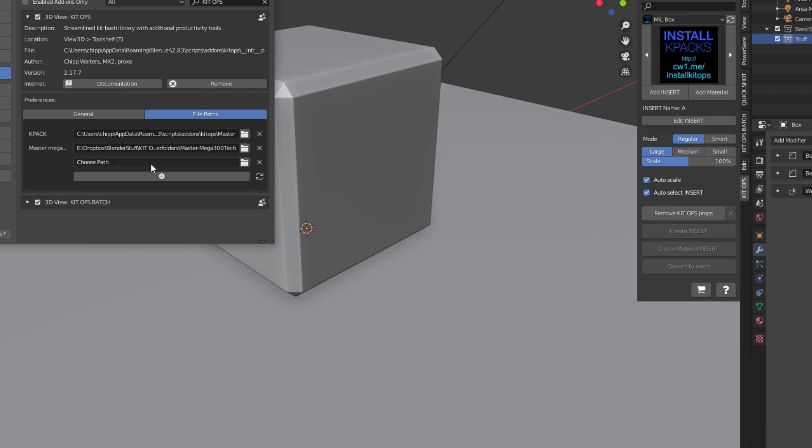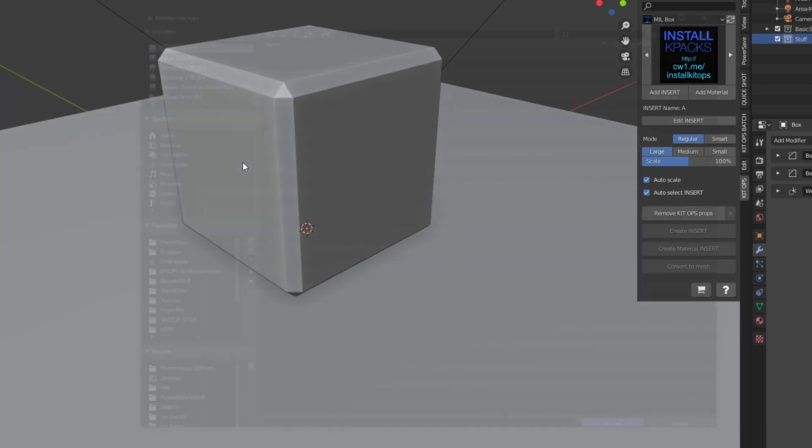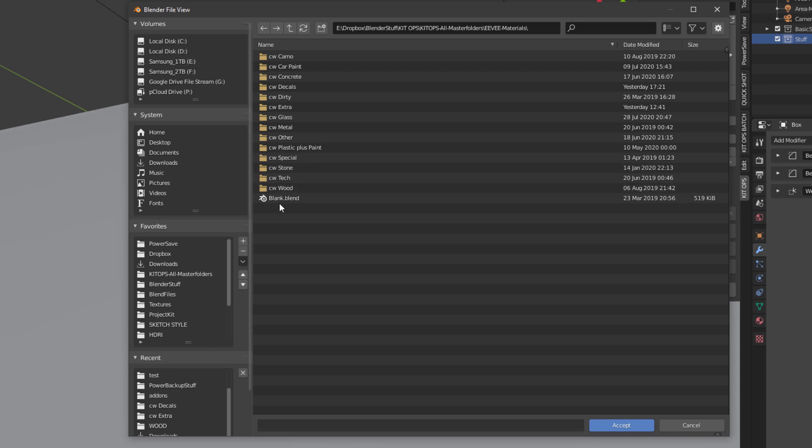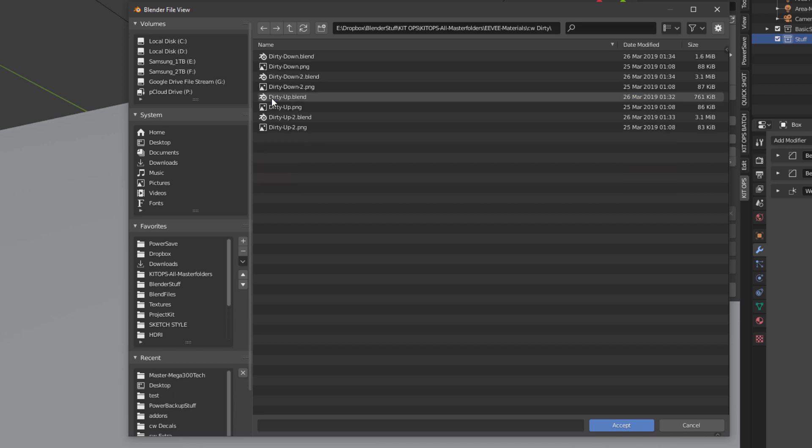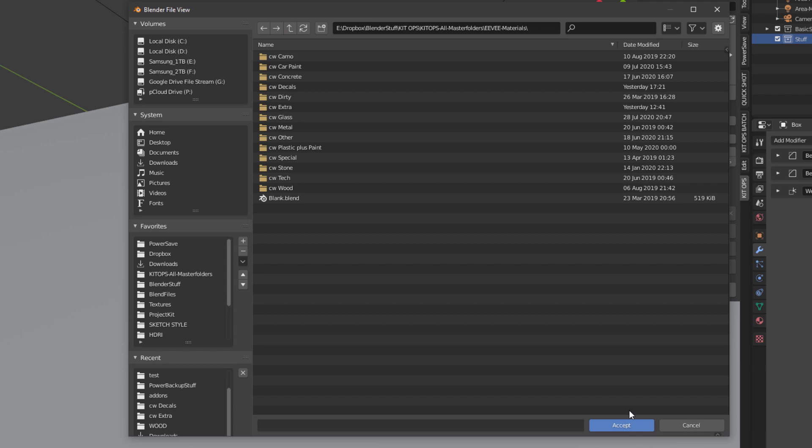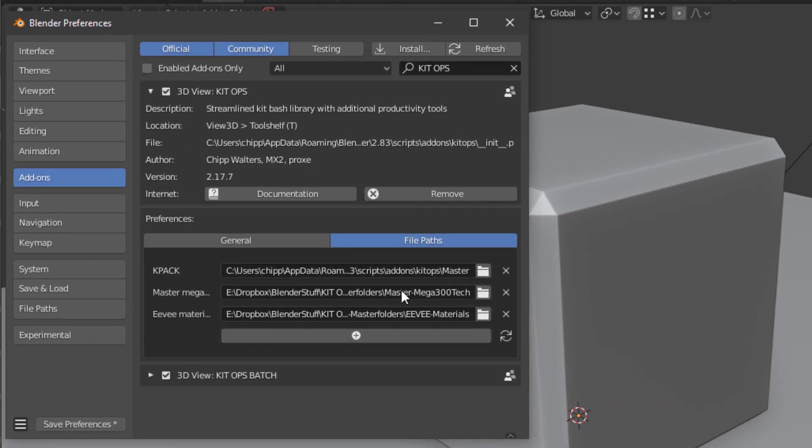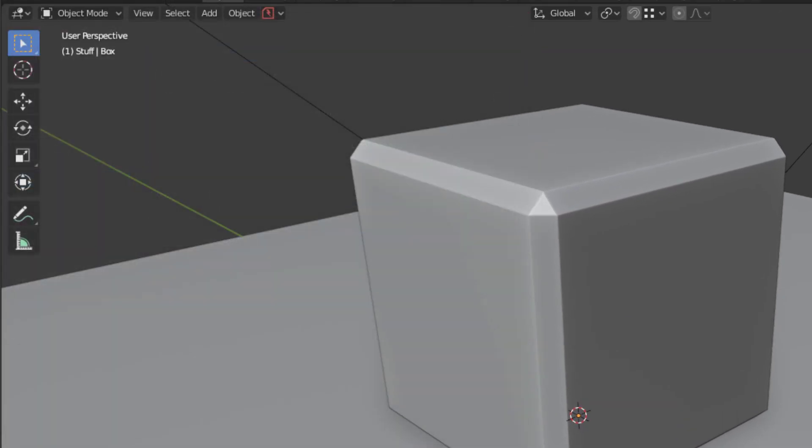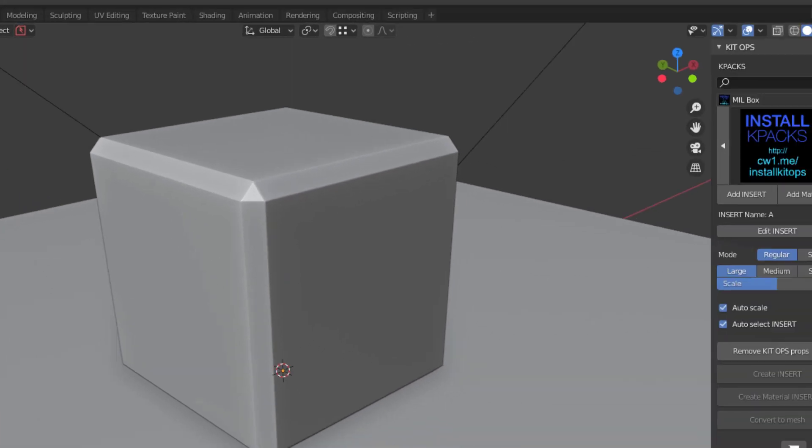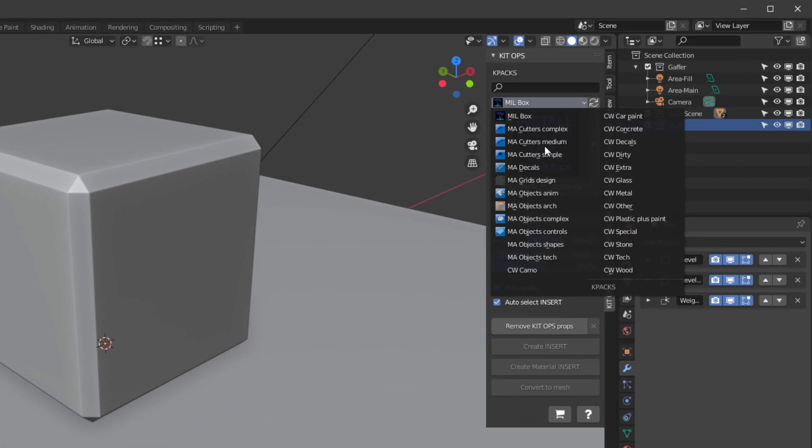I'm going to add EV Materials. Same thing, this has got a blank blend in case you want to add your own materials. If you double click you'll see there's a folder of blends and PNGs. I'll go up one and accept it. When you're done, save preferences and close.